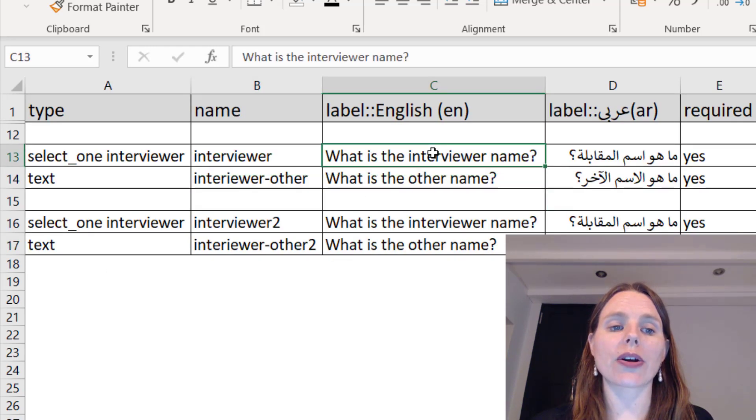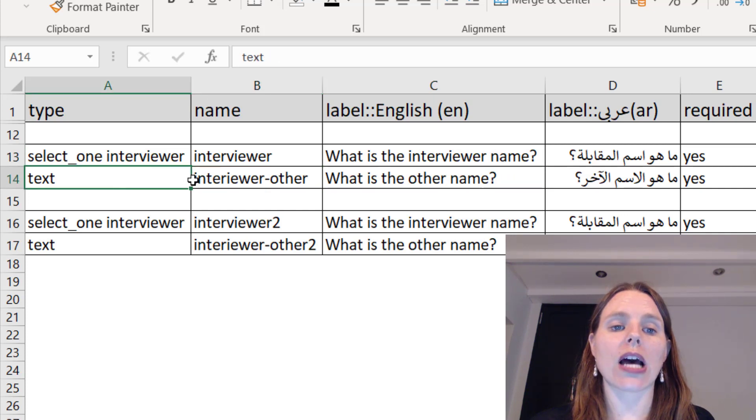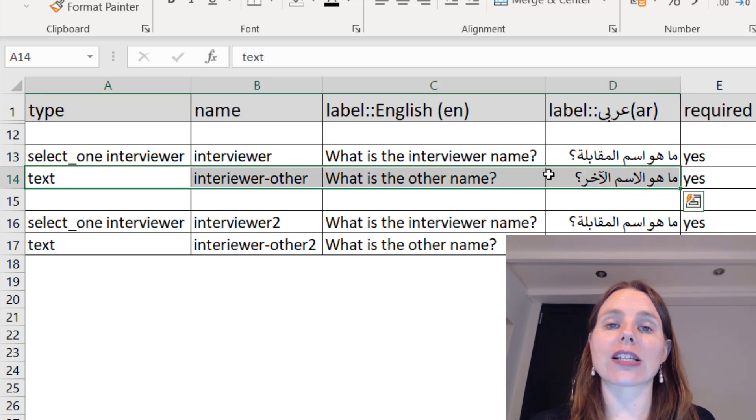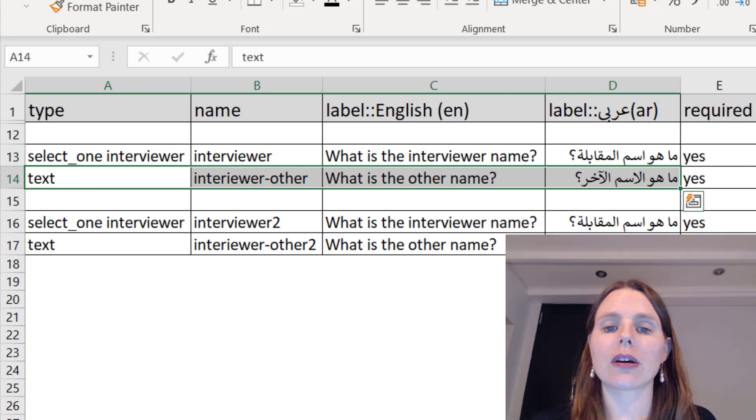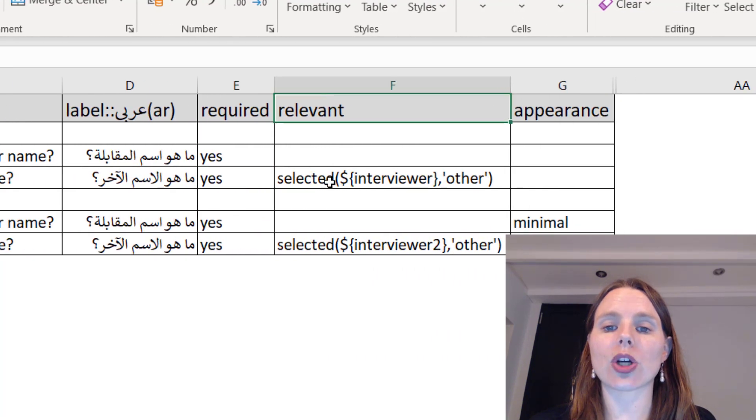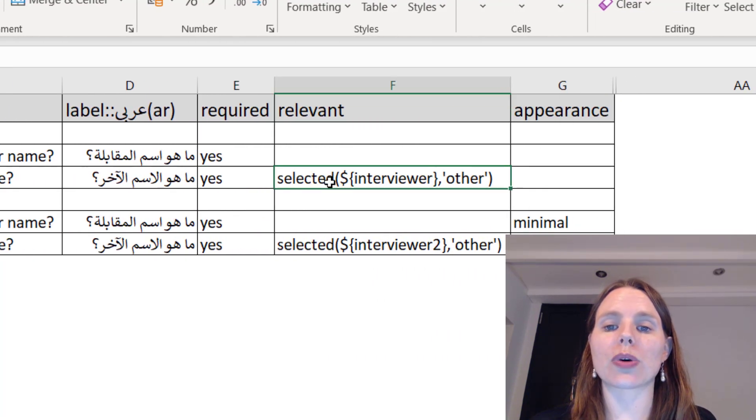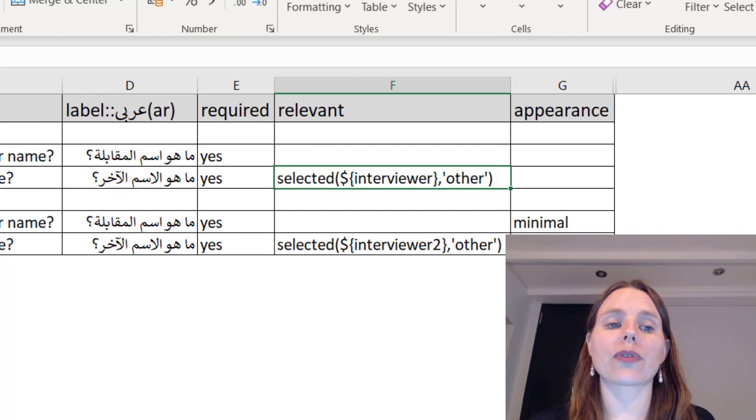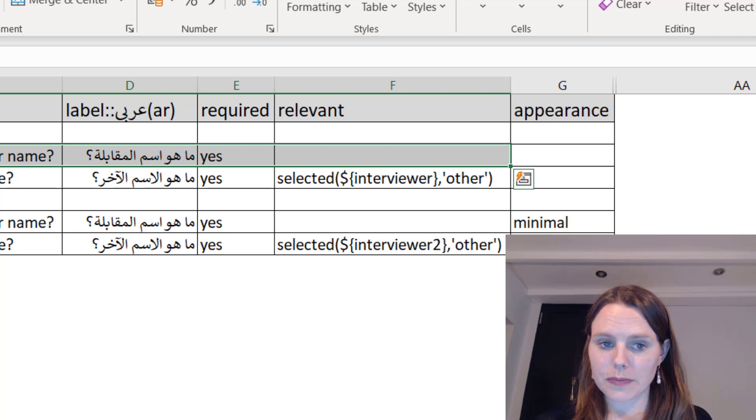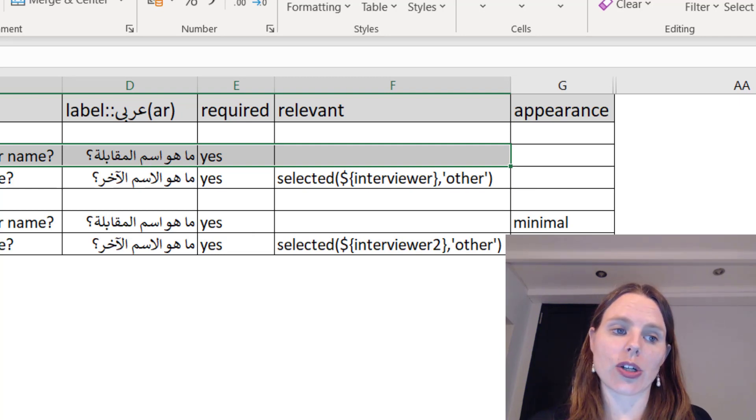And then when he chooses other, we'll just ask a follow-up question: what is your other name? And under the relevant column, we just put that they selected other from the interviewer question, and then they'll be able to enter a text response.